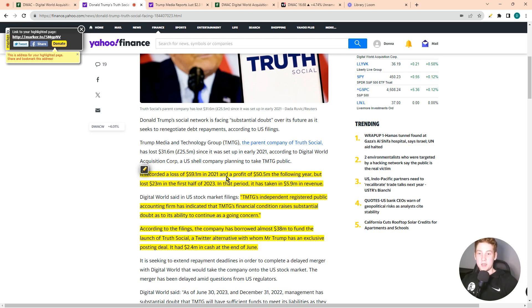In that period, it has taken in $5.9 million in revenue. There are also some concerning quotes coming from Digital World recently.